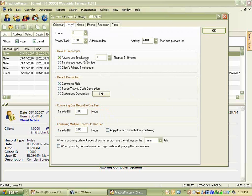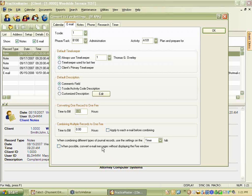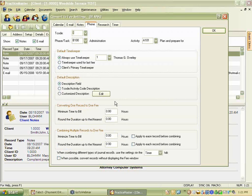Going to the Email tab, you see many of the same settings — transaction codes, phase/task for task-based billing clients, timekeeper, description, and time billing options. You can also combine multiple email records into one fee entry. The Notes tab shows similar options for increments of tenths of hours. The Phone tab also has duration, minimum time to bill, tenths of hours, and rounding options. You need to go through and define each tab according to your preferences.